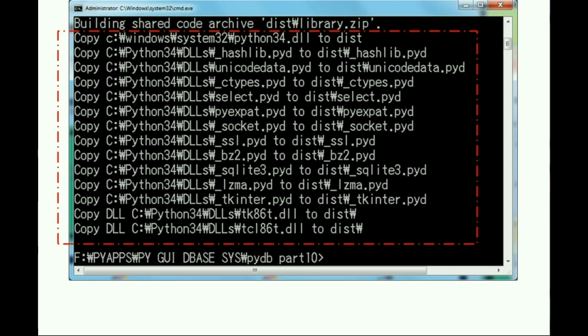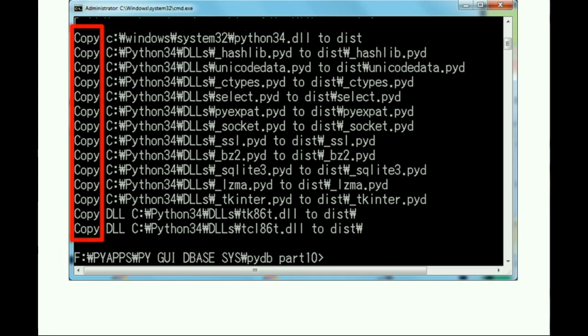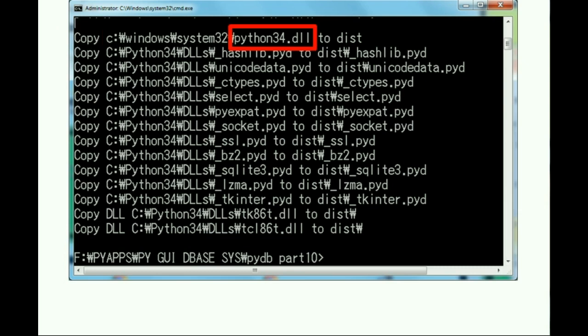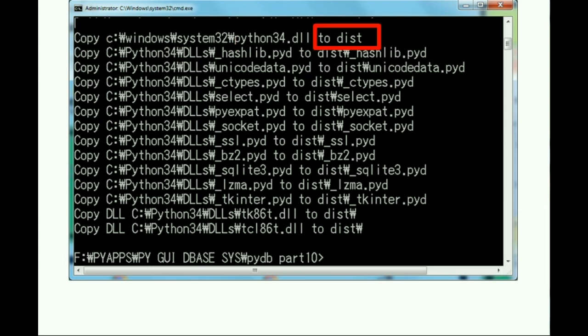Now it does all of this stuff. Holy smoke, what's all this? Well, let's break it down. These are all copy commands. First, it'll copy Python34.dll from the Windows System32 directory to the distribution directory.